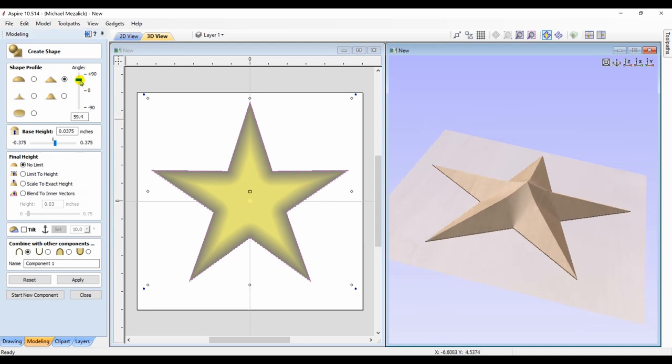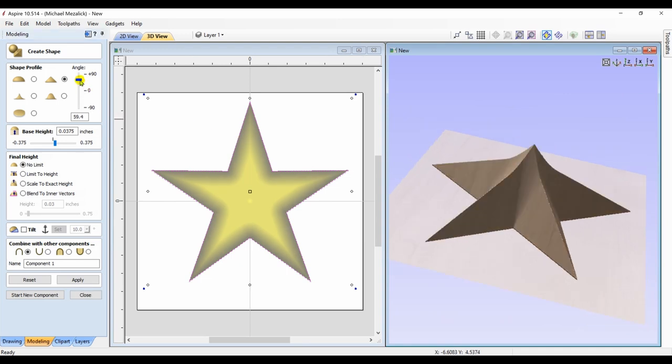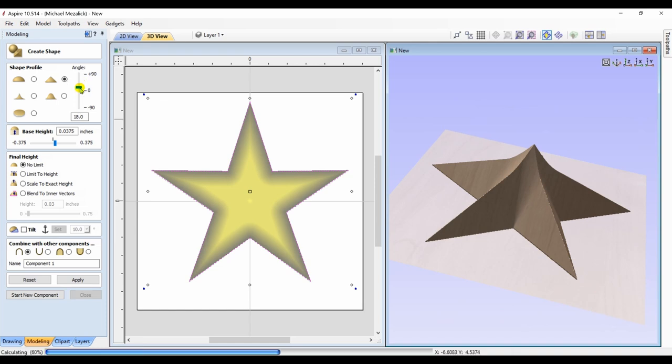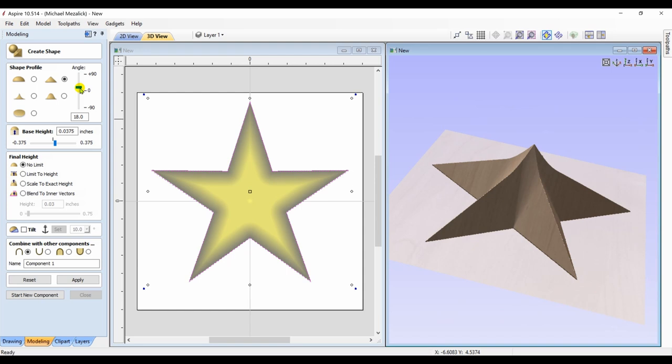Let's crank this up much further. Now you can see how the center really starts to protrude more than the rest of the star. Now this may be something you're looking for, but I'm trying to have a consistent even star from the center point and fade out to the tips.